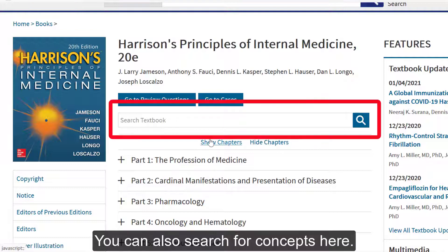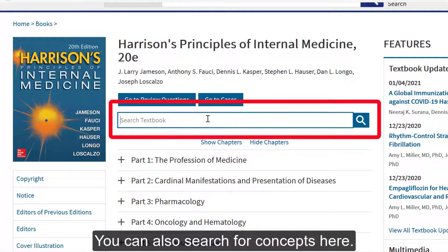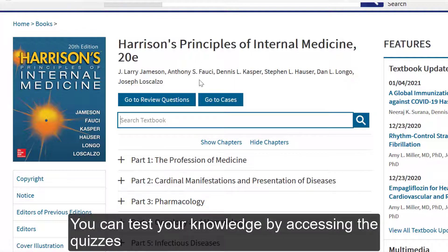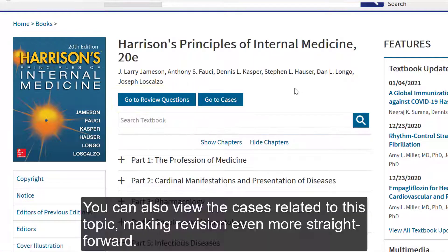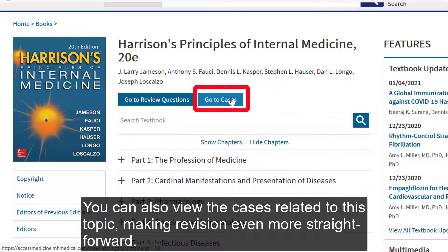You can also search for concepts here. You can test your knowledge by accessing the quizzes via the Review Questions section. And you can also view the cases that are related to this topic, making revision even more straightforward.